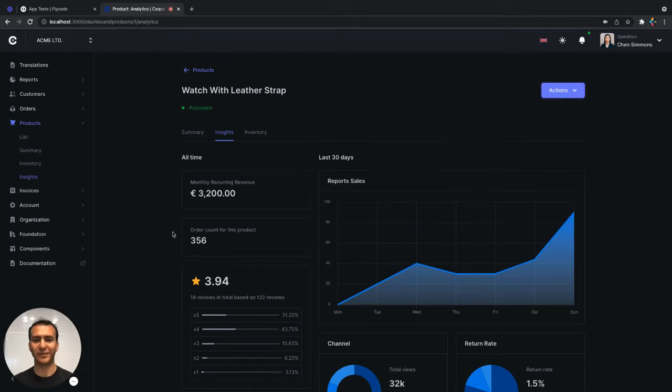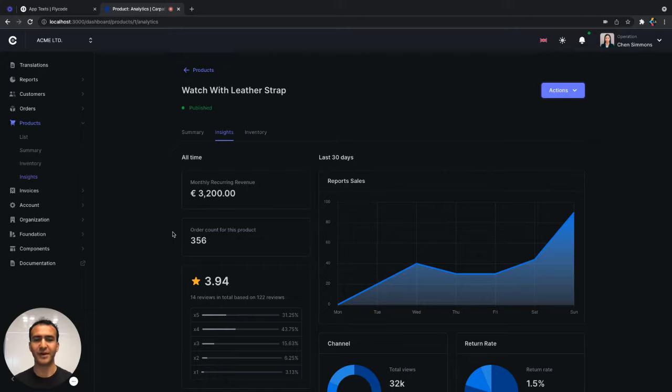Hey everyone, I'm Idan from Flycode. Flycode helps product teams work like developers to ship products faster without coding by saving the constant back and forth around product edits.